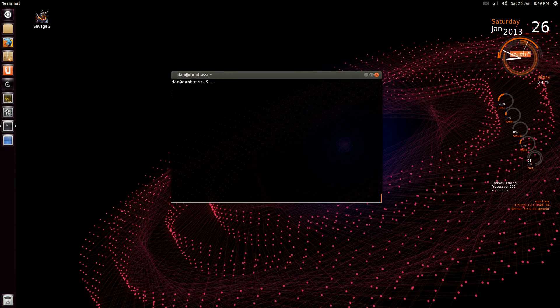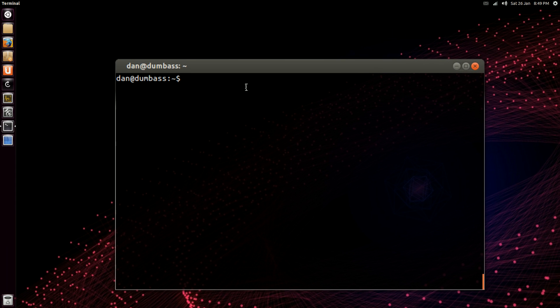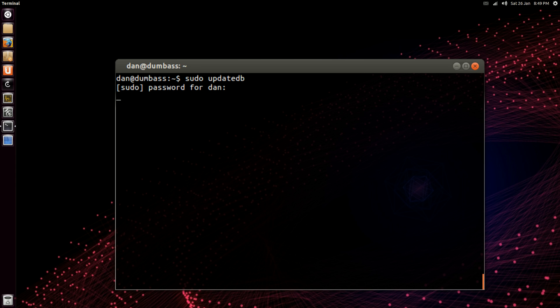And I'll zoom in a bit here, and what we have to do is you have to use super users, so sudo, update db, database, just one word. Type in your password and give that a second.